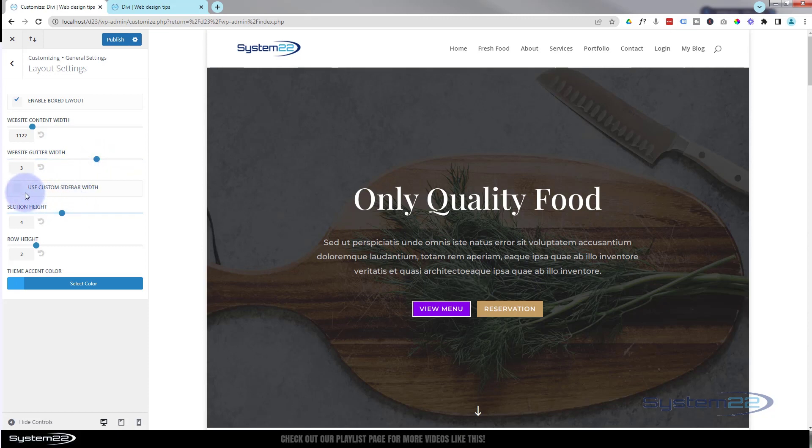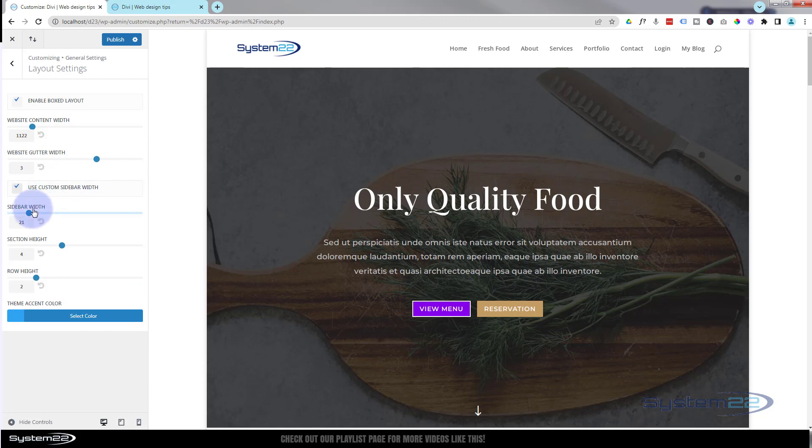If you're using a sidebar you can use a custom sidebar width and choose what width you want your sidebar.